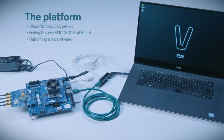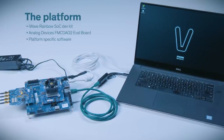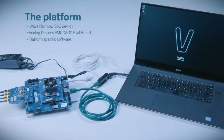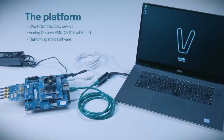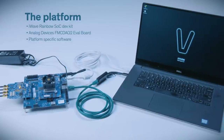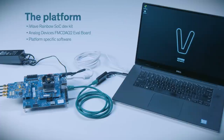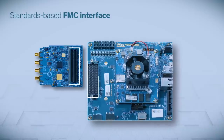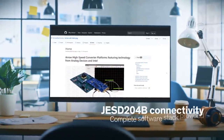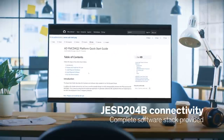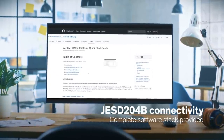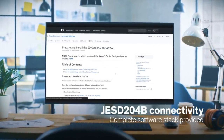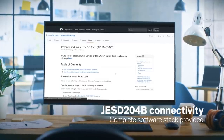The platform connects an Intel Arria 10 SoC FPGA to an AD FMC DAC2 using a third-party carrier board that requires no reconfiguration on your part — you're ready to roll right out of the box. To connect the two boards, the platform utilizes a standards-based FMC interface. And to enable JESD 204B connectivity, we've provided a complete software stack that integrates all the components necessary to take advantage of that high-speed serial interface.